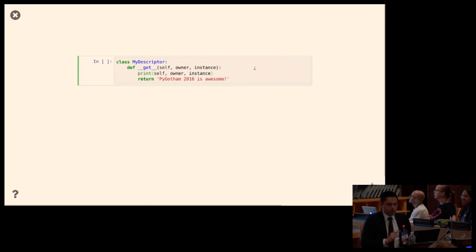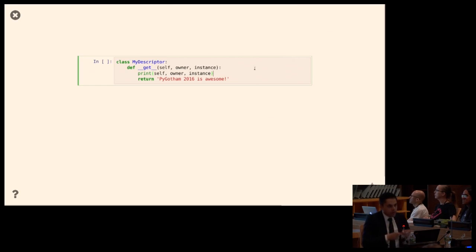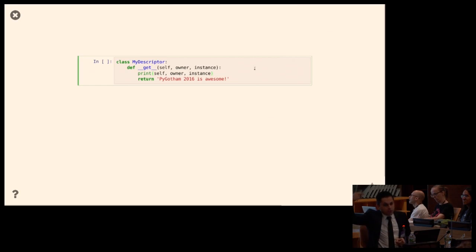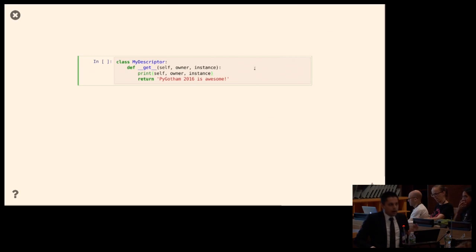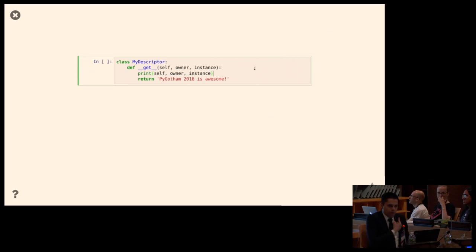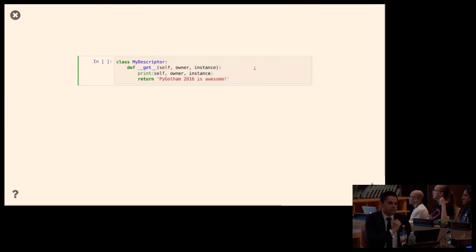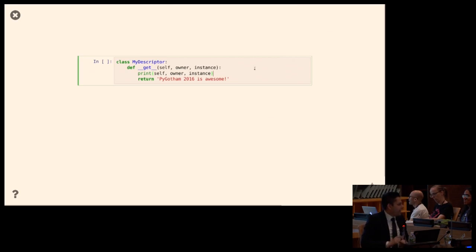However, there is one additional protocol that interacts with this one — it's called the descriptor protocol. When the getattribute protocol moves past the instance and starts asking classes up the chain 'do you have this attribute?', it then asks one more question: does that thing you're about to give me back have a method on it with underscores before and after called get, set, or delete? If it does have a get method, instead of giving back the thing itself, it'll call that get method with special parameters and give you what that returns.